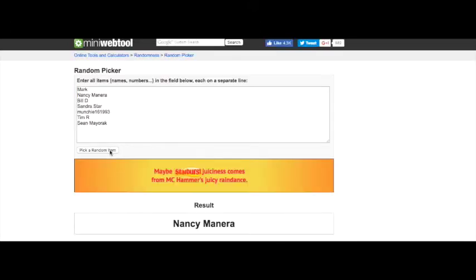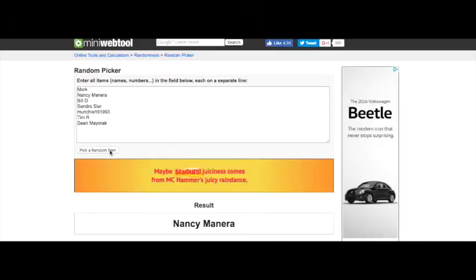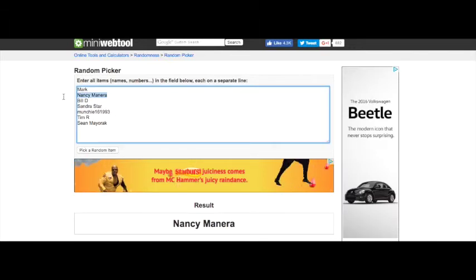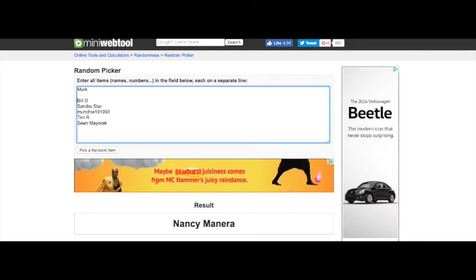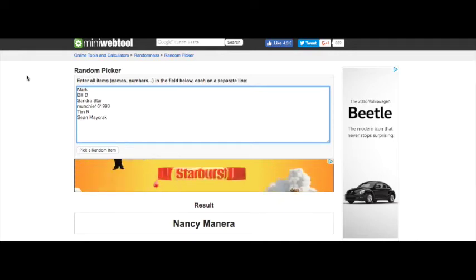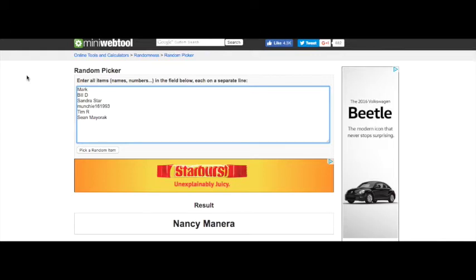Nancy Manera! Congratulations Nancy, you are our first winner. We're gonna go ahead and take you out of here, make it fair for everyone else. All right, everyone else, Mark, Bill D, Sandra Starr, Munchy, Tim R, and Sean Majorac, you have a one in six shot of being the second winner.